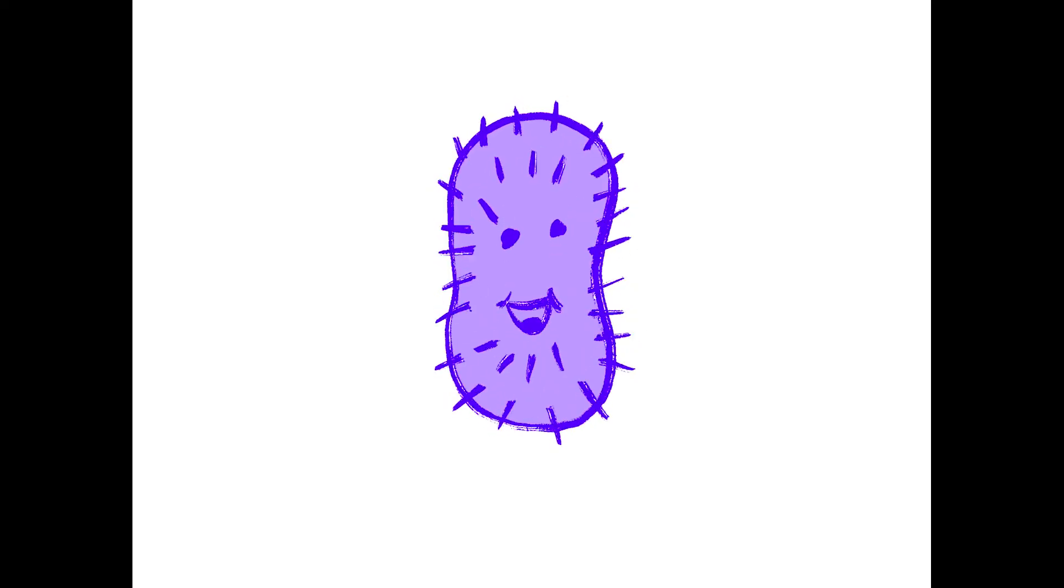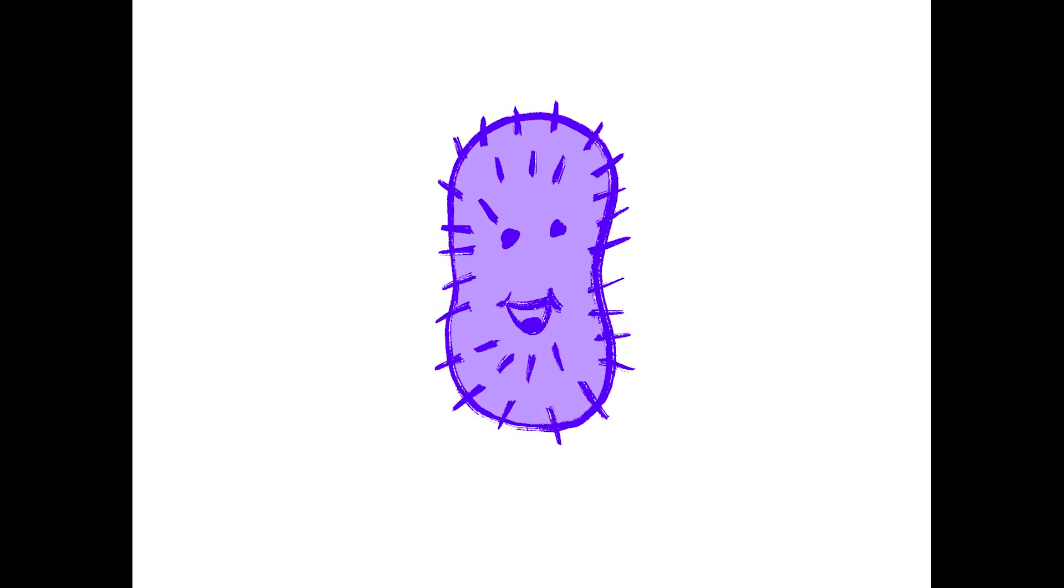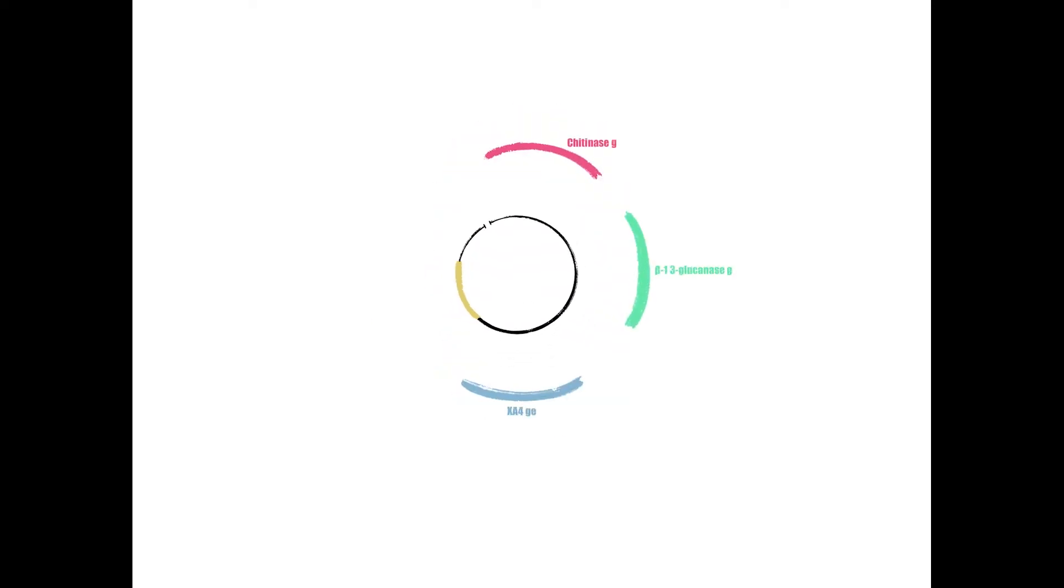PTE-100 is the backbone for constructing our plasmid. We will insert antifungal genes, Stenotrophomonas maltophilia chitinase A-gene, Streptomyces cynoensis beta-1,3-glucanase gene, and antibacterial gene XA4 into the PTE-100 vector.